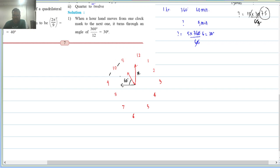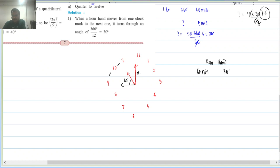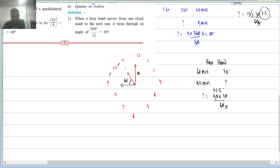The hour hand's original position at 11 o'clock was B. At quarter to 12, it would have moved 22.5 degrees towards 12. So the angle between the hour hand and minute hand at quarter to 12 is 60 plus 22.5 = 82.5 degrees.